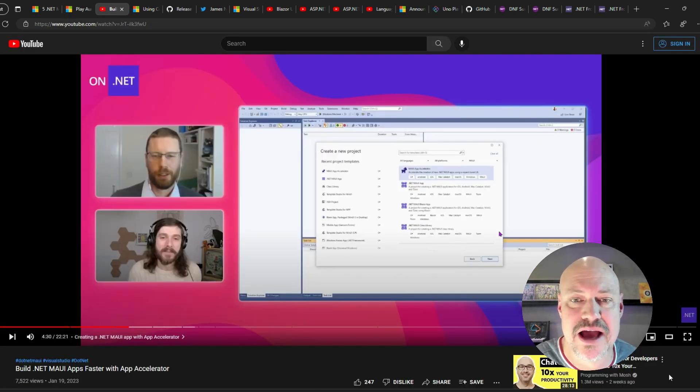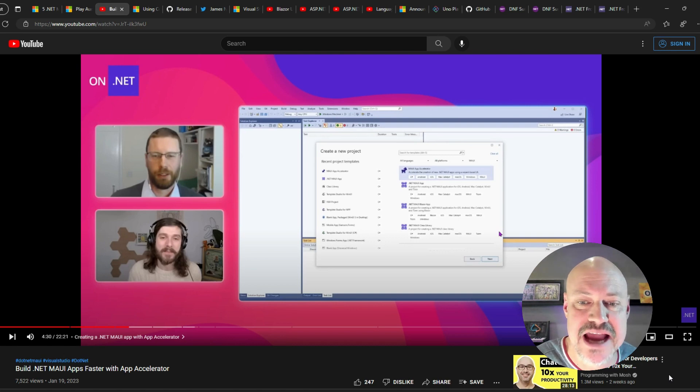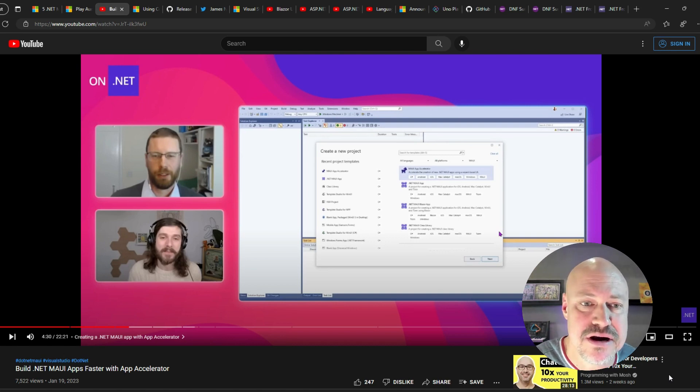All right, this is a cool interview with Matt Lacy looking at the app accelerator.